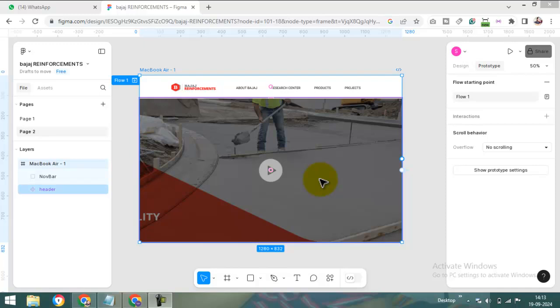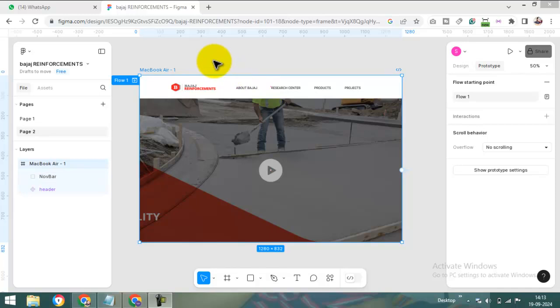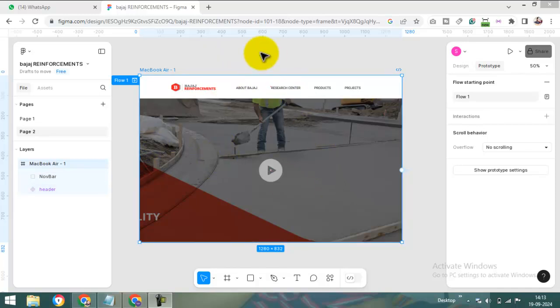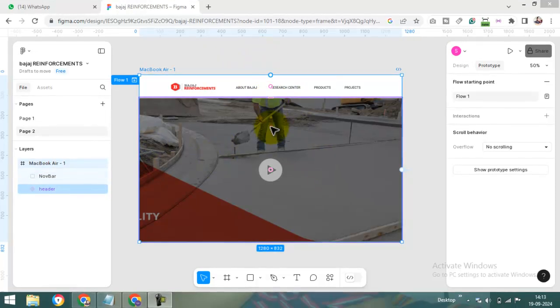Hi, I am Sunita. Today we will learn in this video how to make a sticky menu in Figma.